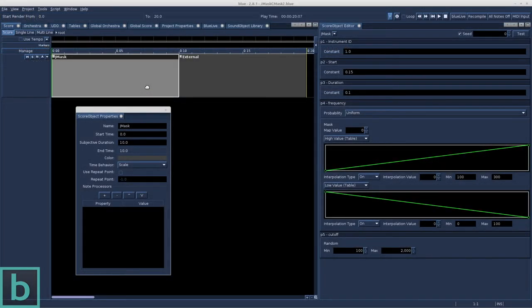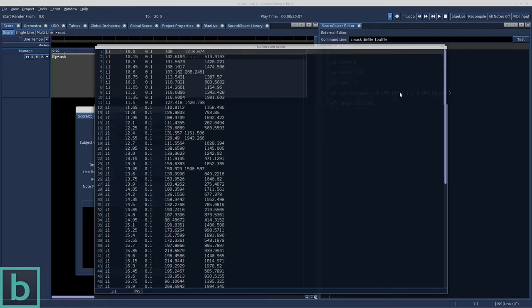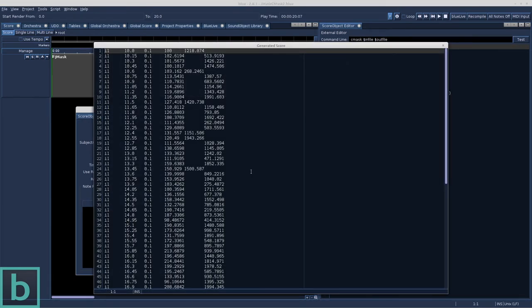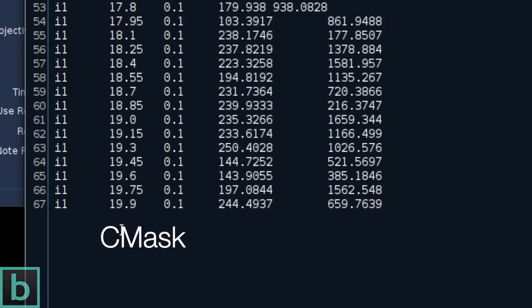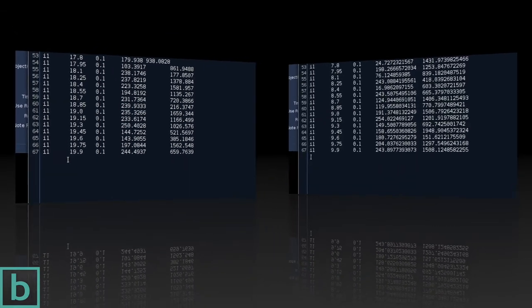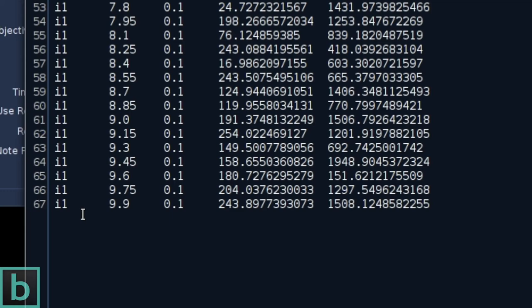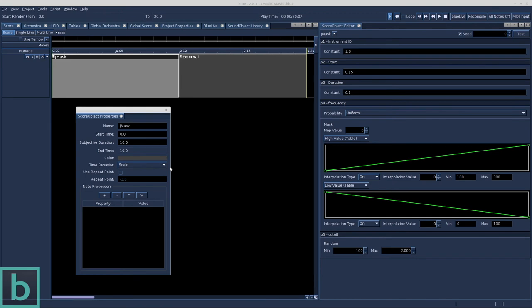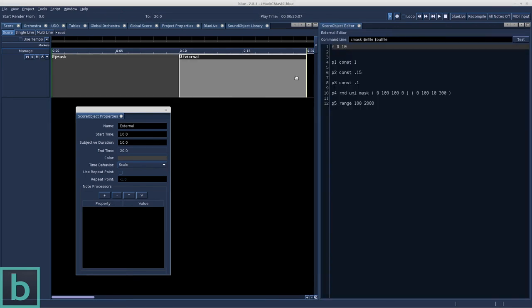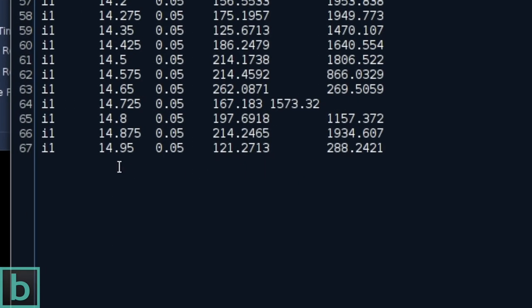Let's have a closer look at both objects. We're back to the Gmask object and the external object containing the Cmask data. It looks like they produce the same result. Gmask has a useful graphical user interface, whilst Cmask does not. But there is another difference. Both objects generate 67 events. Cmask and Gmask both 67 events.